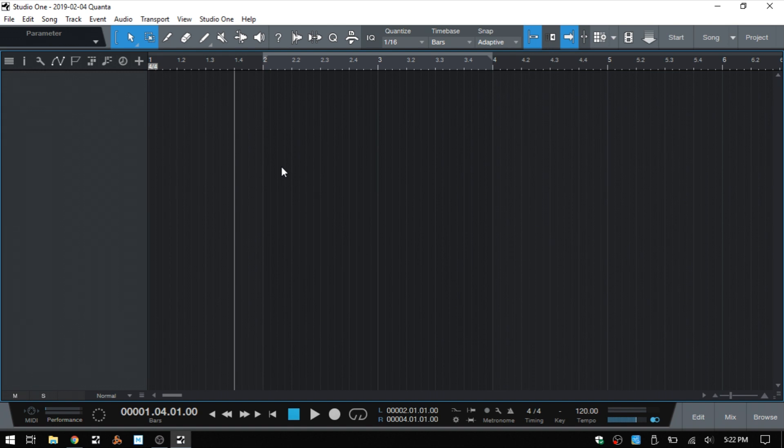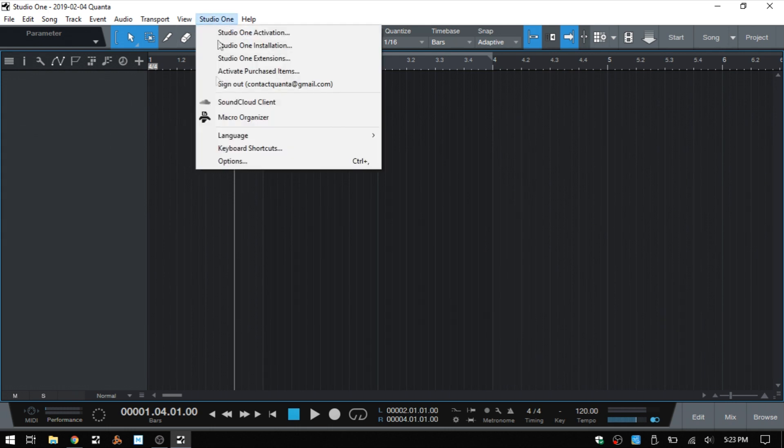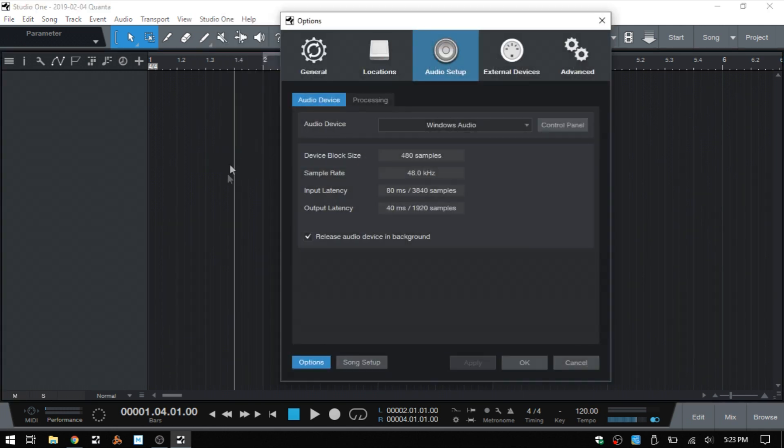The first thing you'll want to do is come to Studio One and click on Options, and then click on the Control Panel while you have your Windows Audio selected.